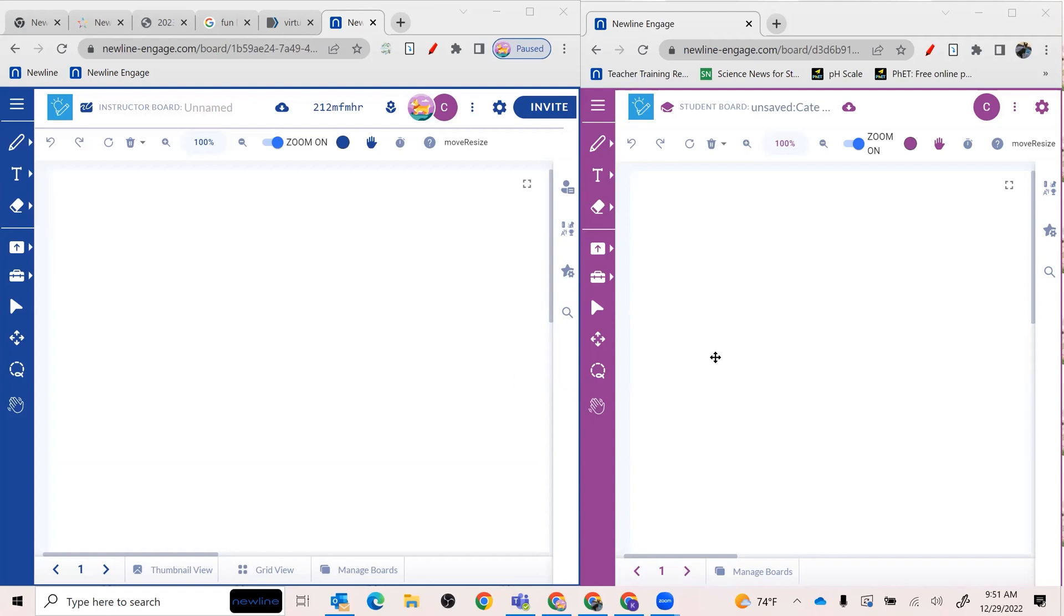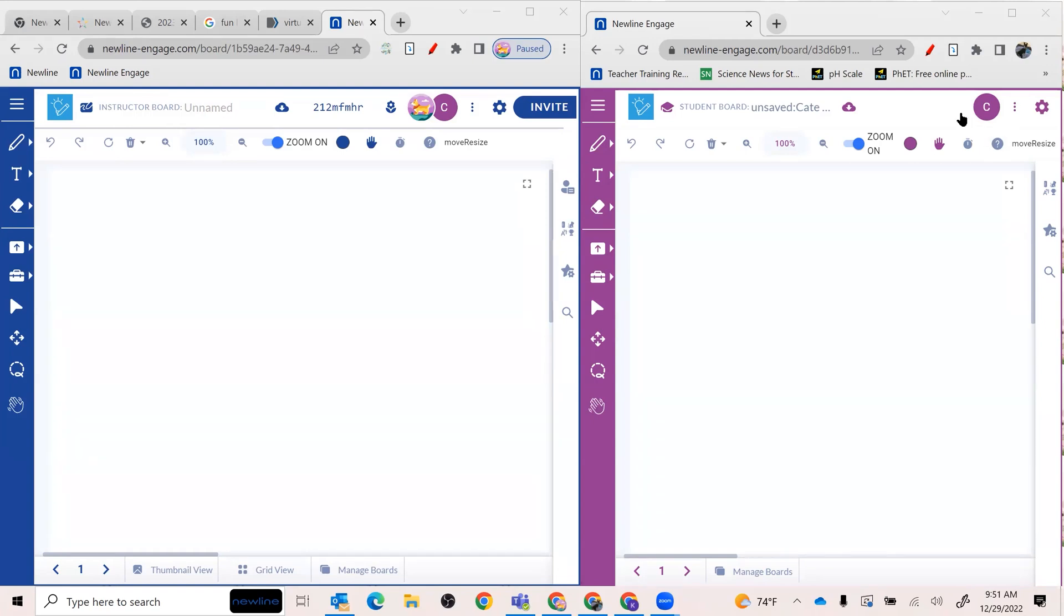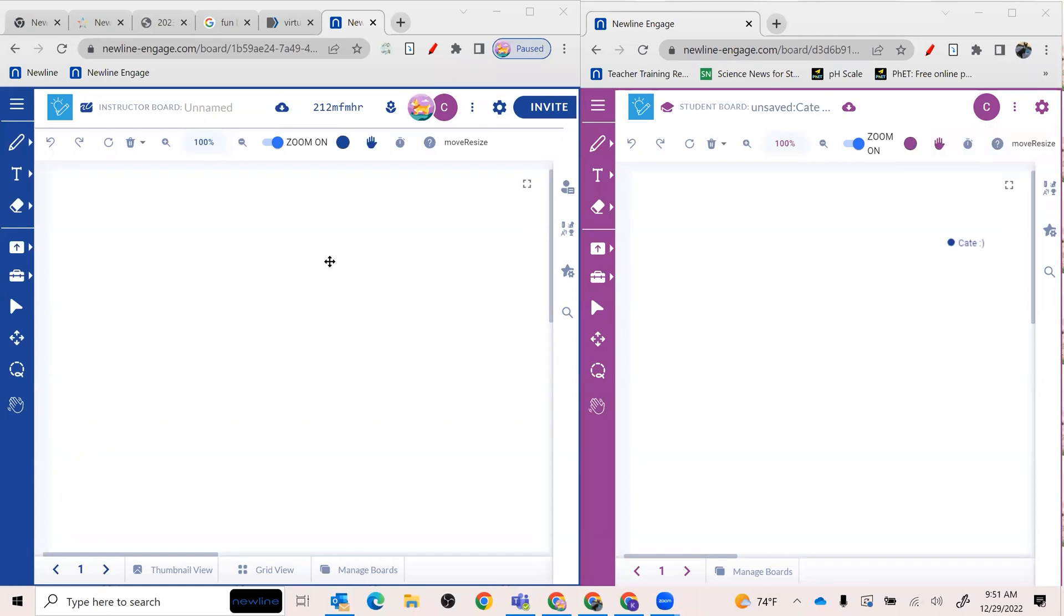So I actually have two windows open here. I have my instructor or teacher board open on the left side of my screen, and on the right side I have my student board. So I'm logged into two simultaneously so you can see what happens on each end, which is wonderful.